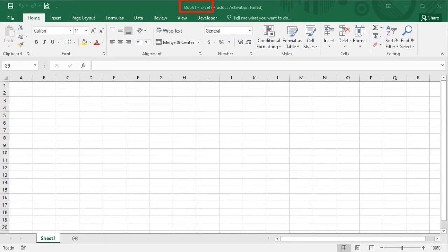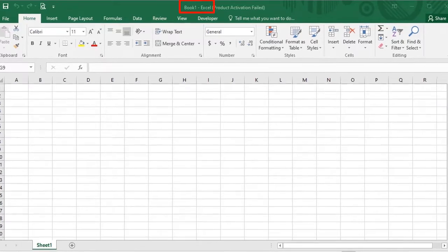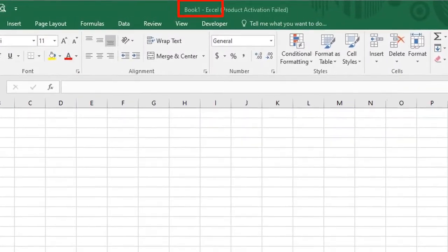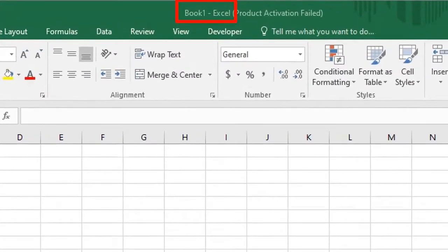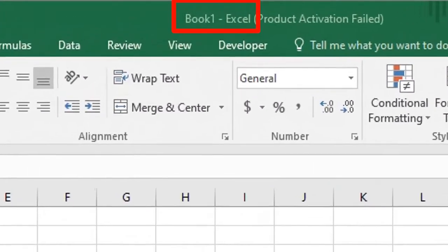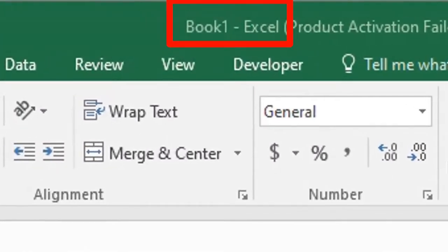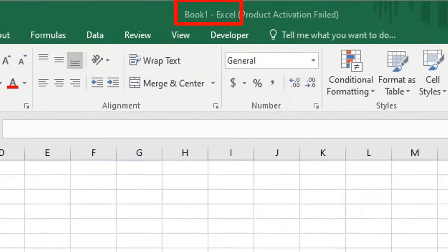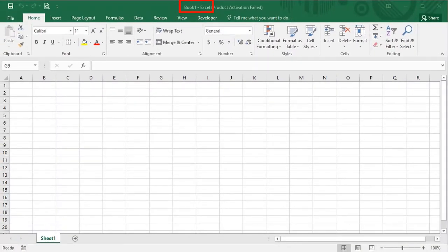On the top center, you see Book 1 Excel is written. Book 1 is the default name of the Excel file and next to it is the name of the application.